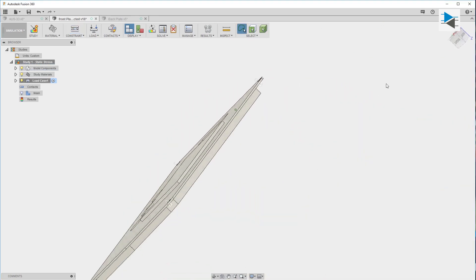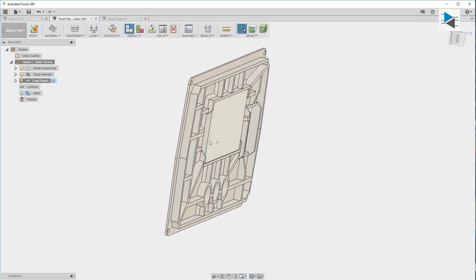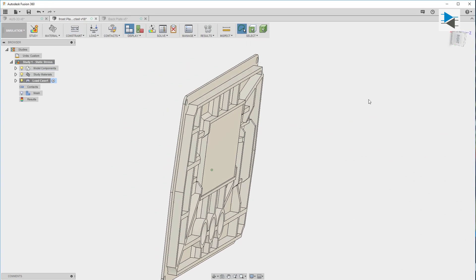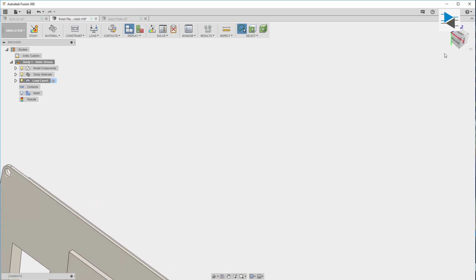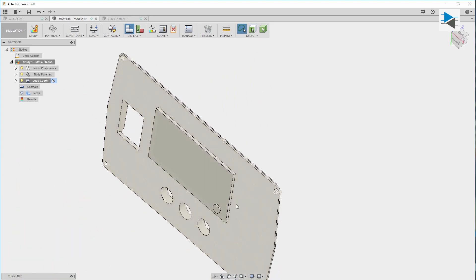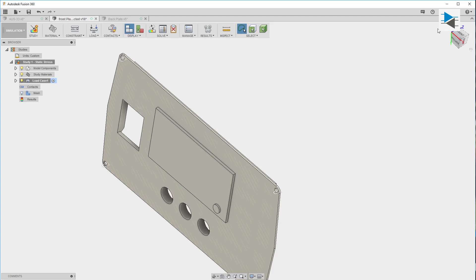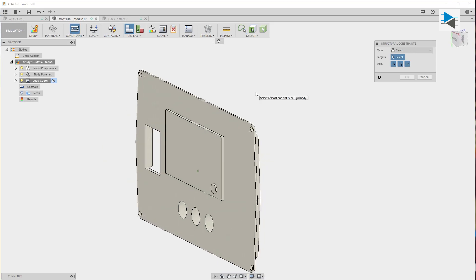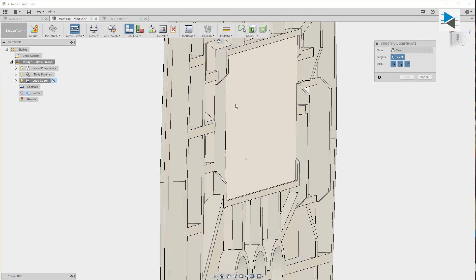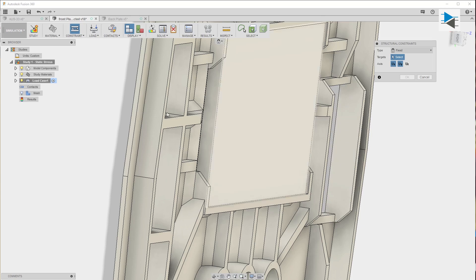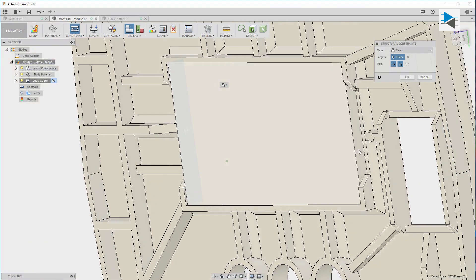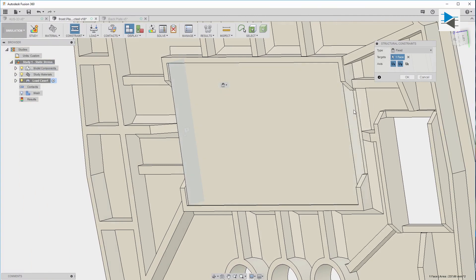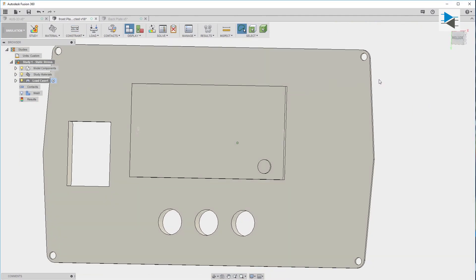Then we have to constrain the display. If we look at our coordinate system the direction in which we will push the button is Z, so we have to block the display from moving in the X and Y direction. We do this by adding a constraint again, selecting X and Y as our constrained directions. I'll just use these two surfaces.